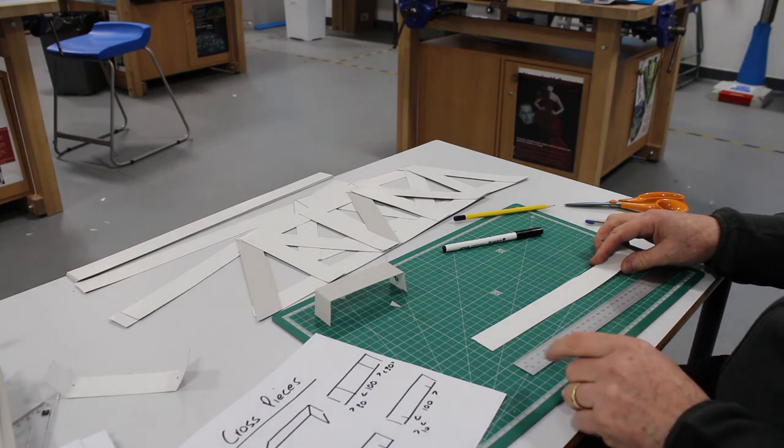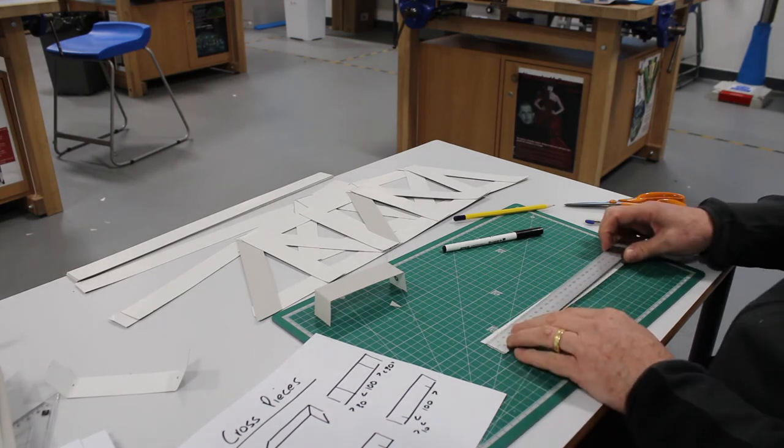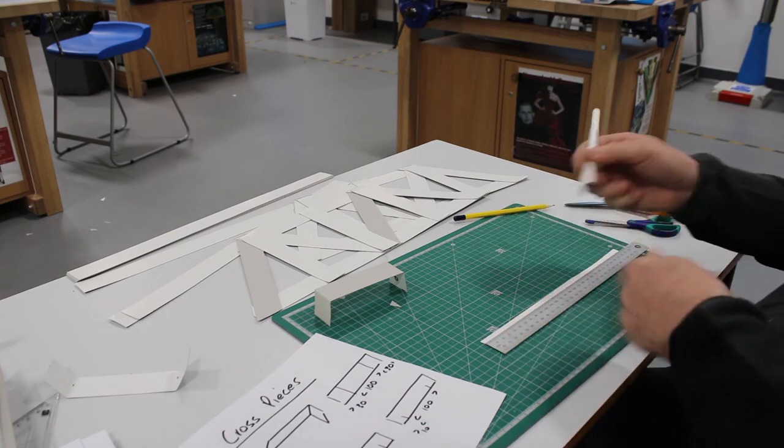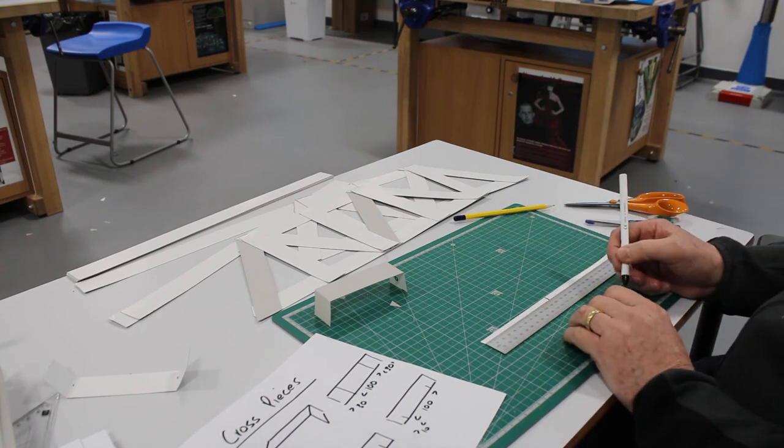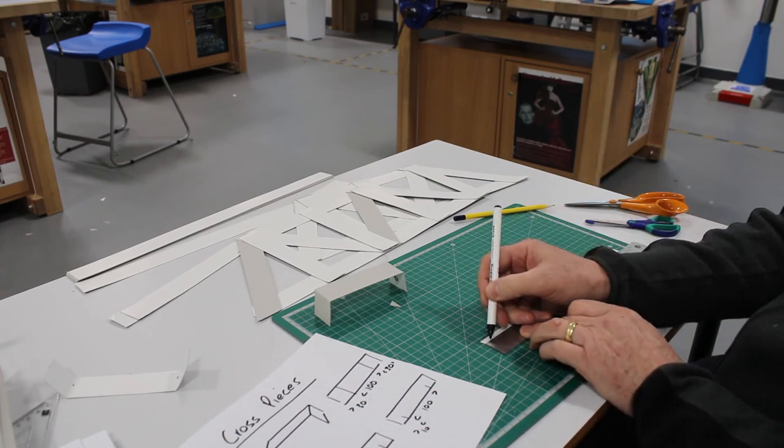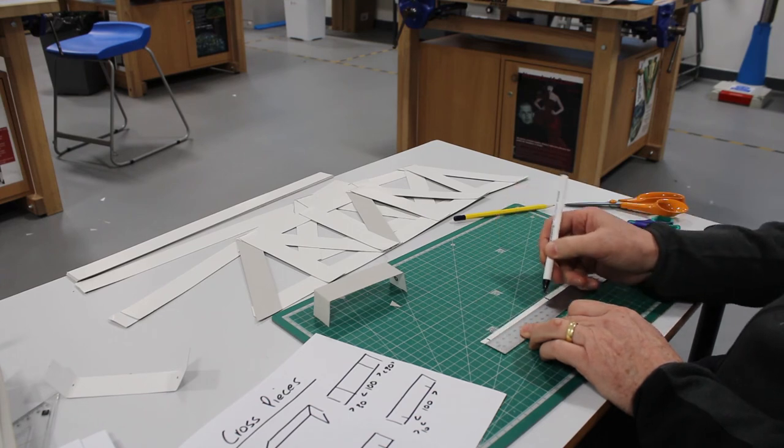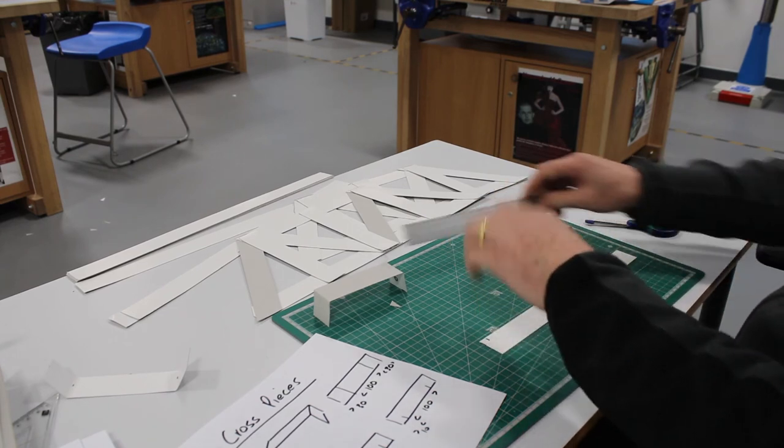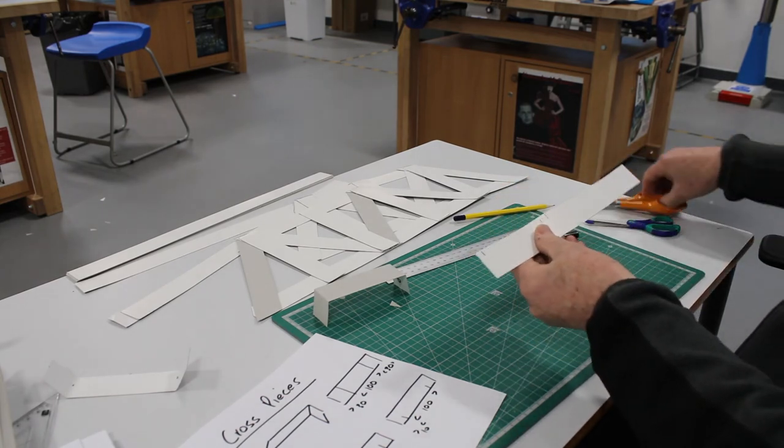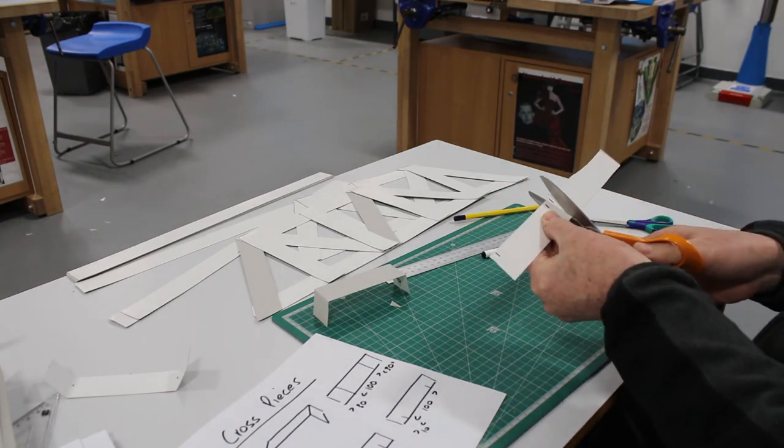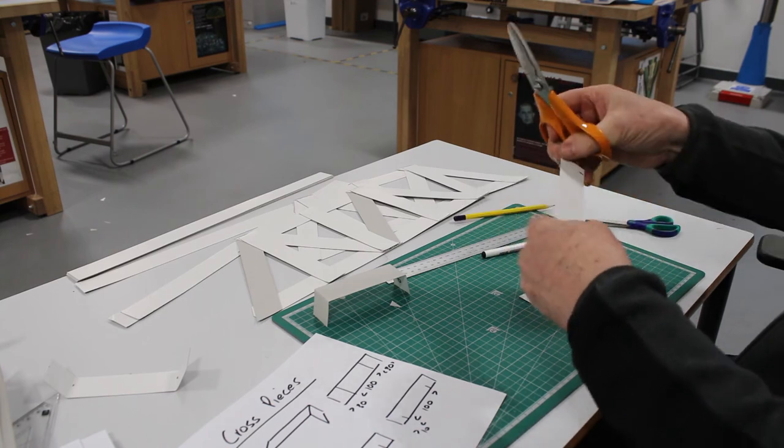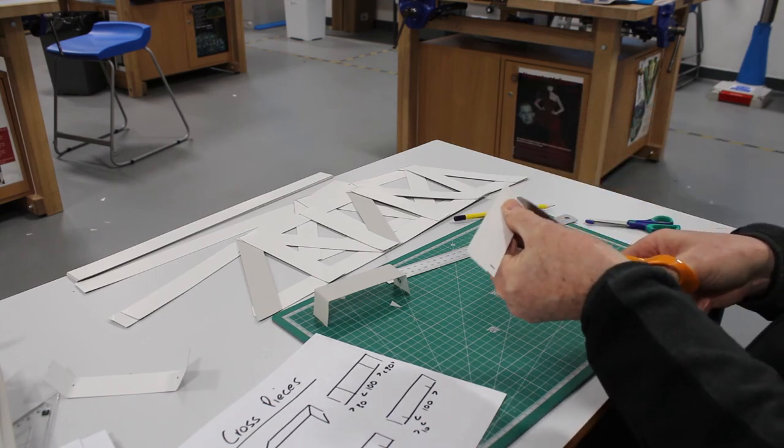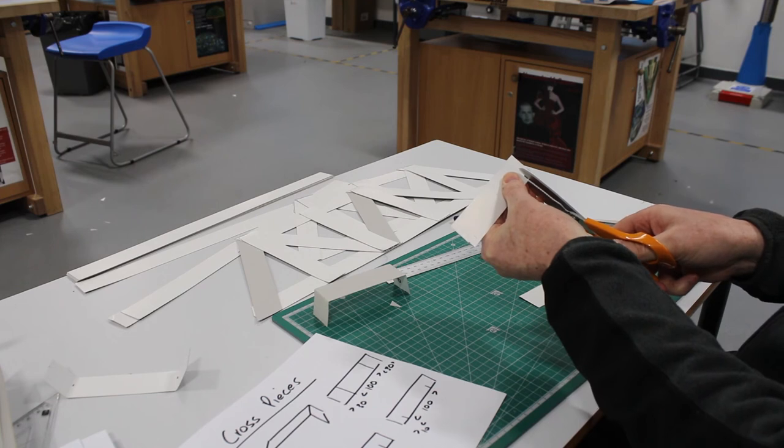The next one is 120 millimeters, so I'll mark 120 millimeters and 10 millimeters in from each end. I'll cut it to 120, then cut at the 10 millimeter mark